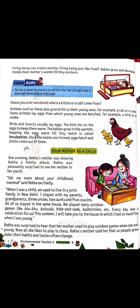Rekha was surprised to hear that her mother used to play outdoor games when she was young. Now, all she likes to play is chess. Rekha's mother told her that as people grow older, their habits and tastes often change. Just as we grow older, our habits, likes and dislikes all change.